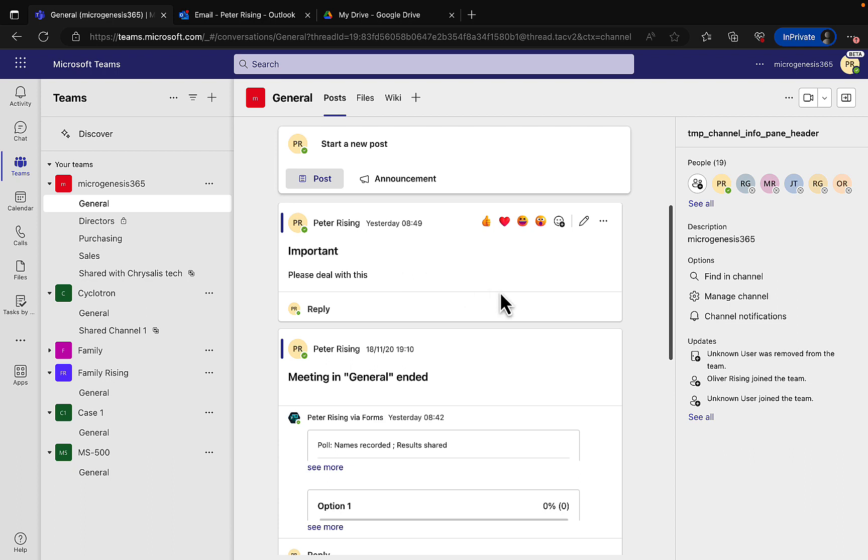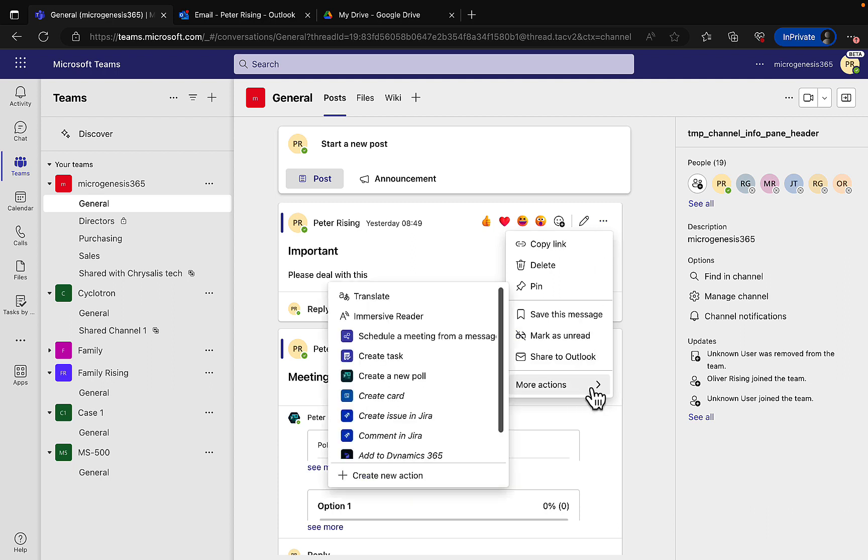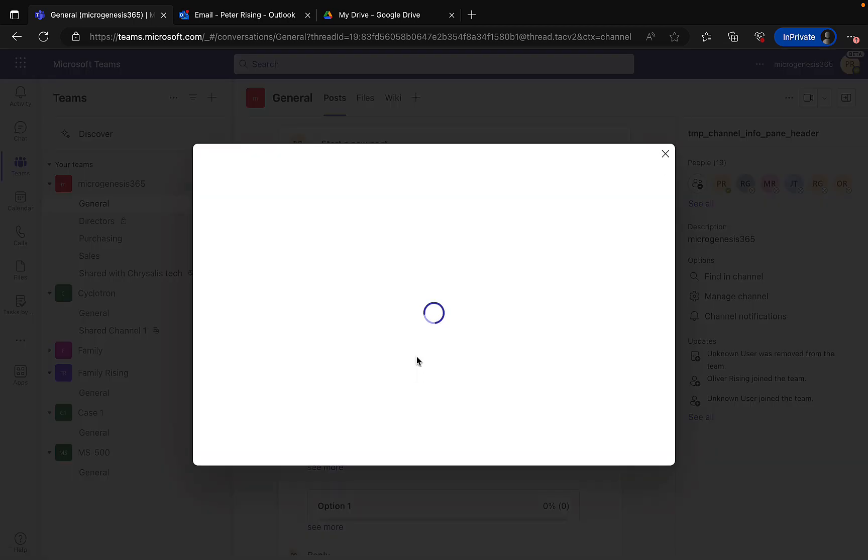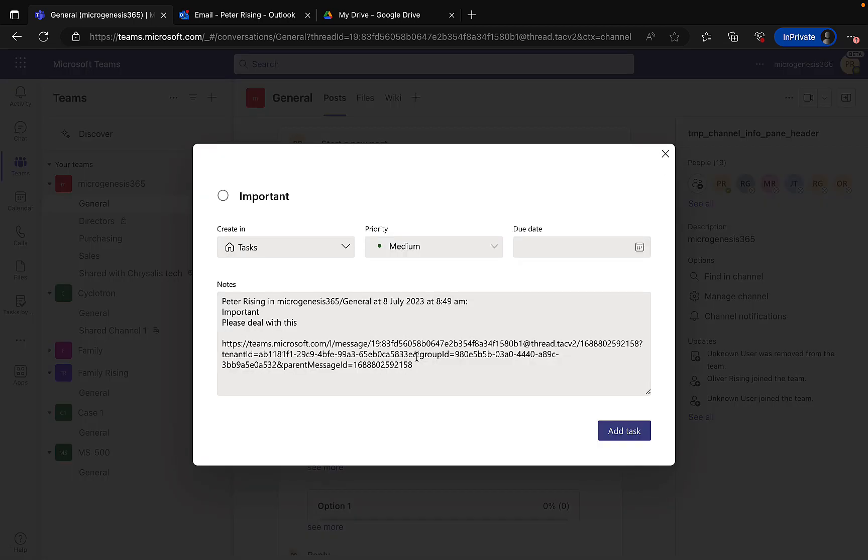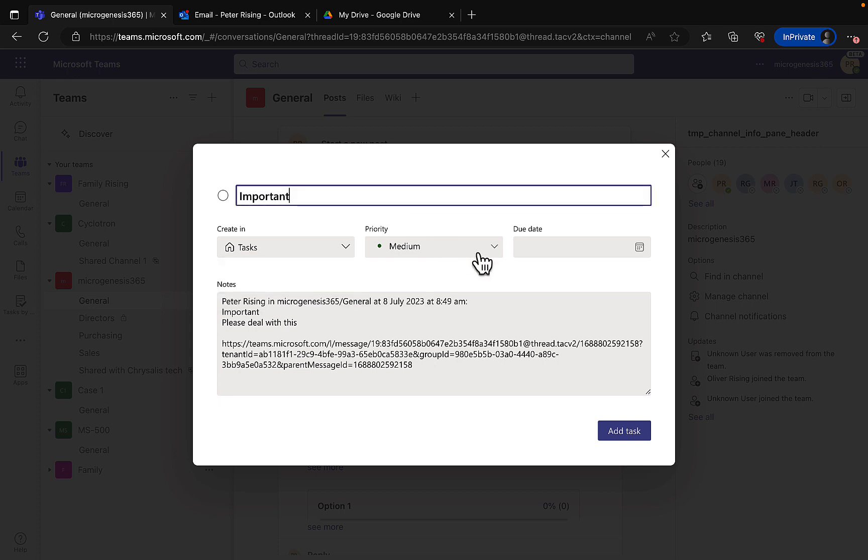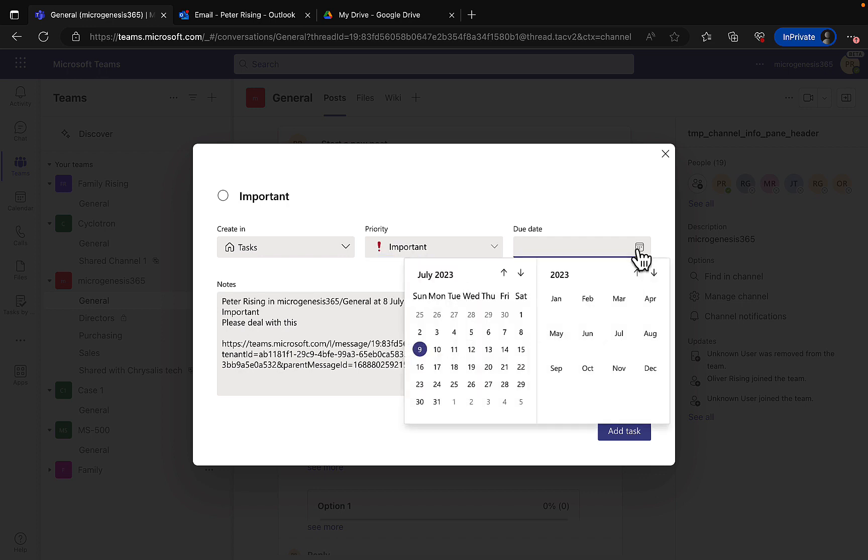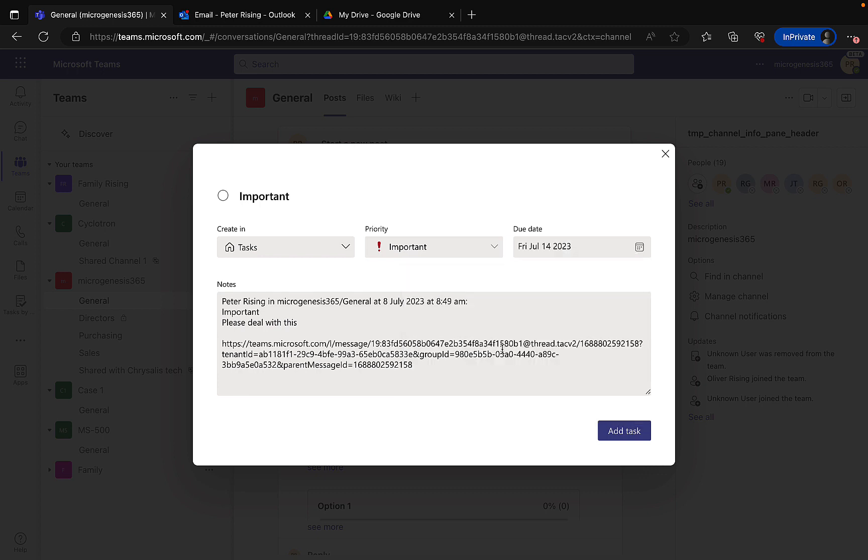What you can do though is use tasks. You can create a task right from the item within Teams. So here I have an important message sent to me by another version of me, and I can click on the three dots or the ellipses, and I can go to more actions and choose the option to create a task. This is awesome. If I do that, the box pops up and it tells me to create the task. Where do I want to create it? In Tasks. I can set the priority which can be medium or important - let's put this one as important. I can set a due date for that task, so let's give myself a week to deal with all that.